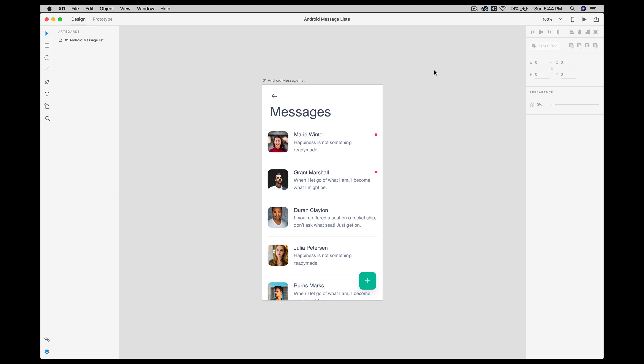So before that, let me tell you what is Zeppelin. Zeppelin is a design handoff system which generates style guides and resources automatically from your Sketch file, Photoshop file, and now Adobe XD as well. XD integration is currently available on Mac only as per Zeppelin blog. It will be available for Windows soon.